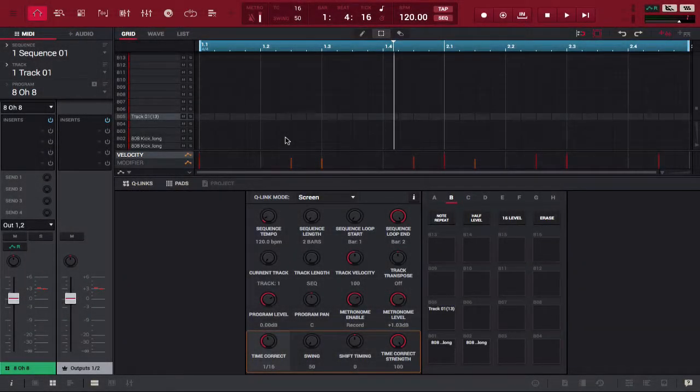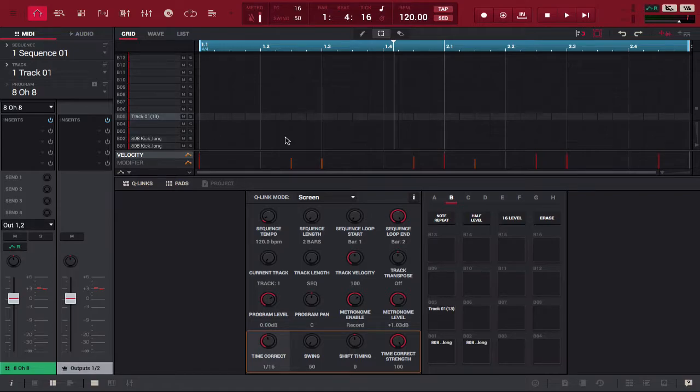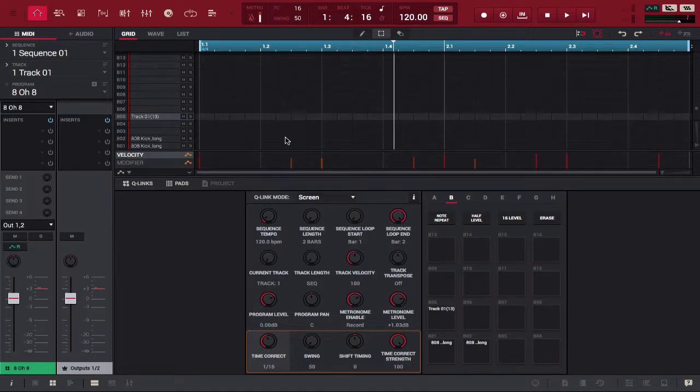Yo what's going on you guys, Drum Machine Addix is back again with another highly requested tutorial and today we are going to show you a cool trick known as half speed and another trick called double speed.